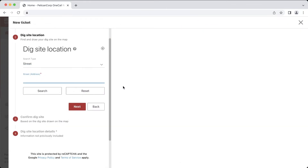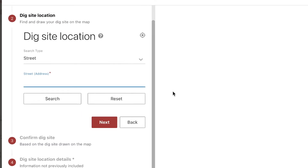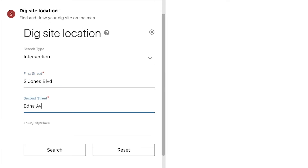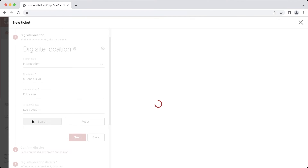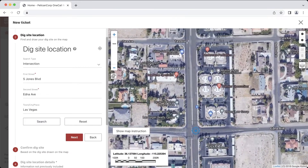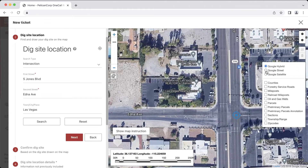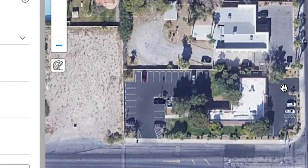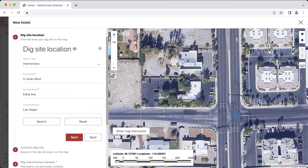In this next example, I am replacing the curb, gutter, and sidewalk along two streets. As long as our work is in an uninterrupted line from a central starting point, we can describe the entire work area on one ticket. First I will look up the streets with the intersection search type. My work area is going to start at the northwest corner of the intersection and then continue 200 feet north on South Jones Boulevard and 200 feet west on Edna Avenue. I'll grab my ruler tool and measure the center line of my excavation area from my starting point at the intersection, go 200 feet north on South Jones Boulevard and then double click to set the measurement. Then I will select the ruler tool again and click on my starting point and go 200 feet west on Edna Avenue and double click.